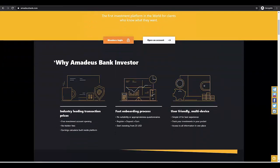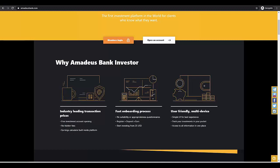Here we have a few features of the platform and why we choose Amadeus Bank. Industry leading transaction prices, reinvestment account opening, no hidden fees, earning calculator built inside platform. As you can see there are no fees. As I will show you later in the calculator, the number that will be displayed is pure profit without any fees.